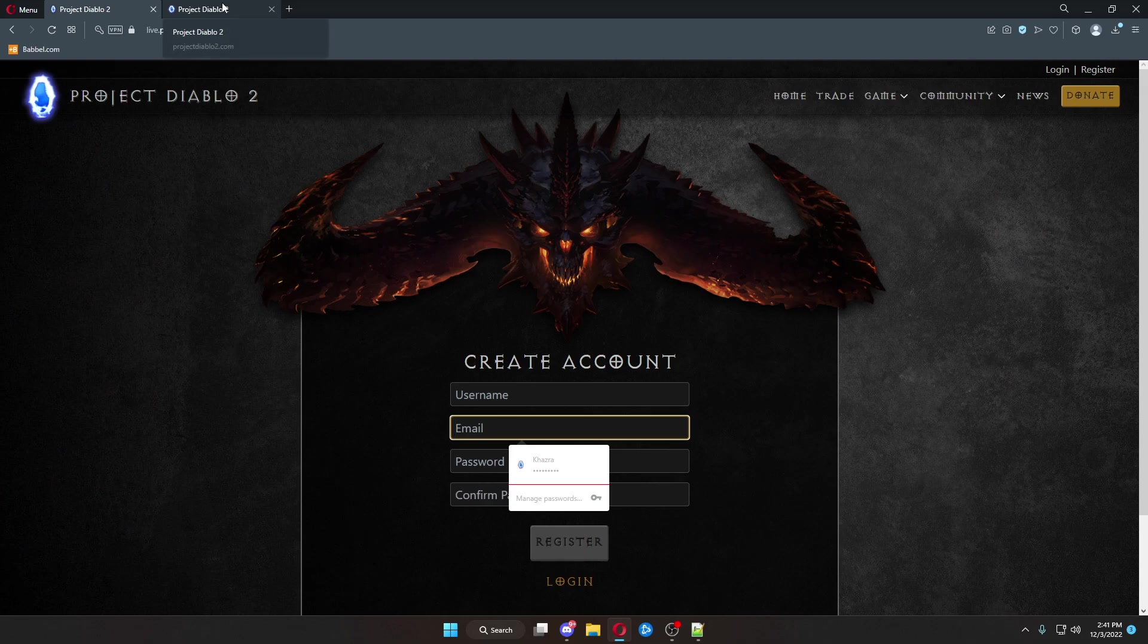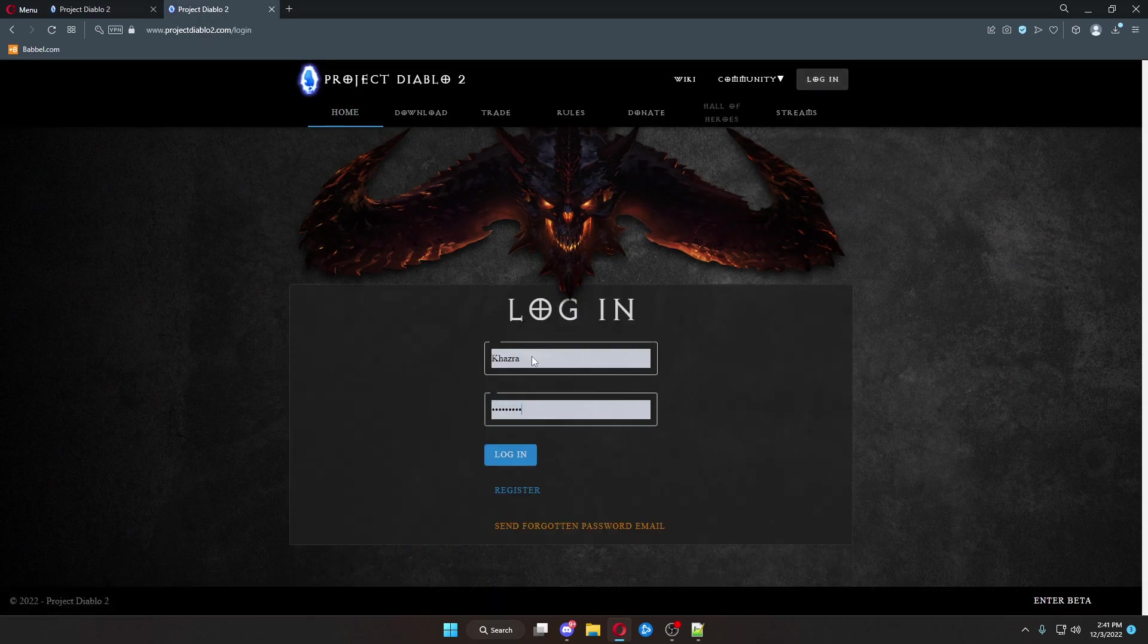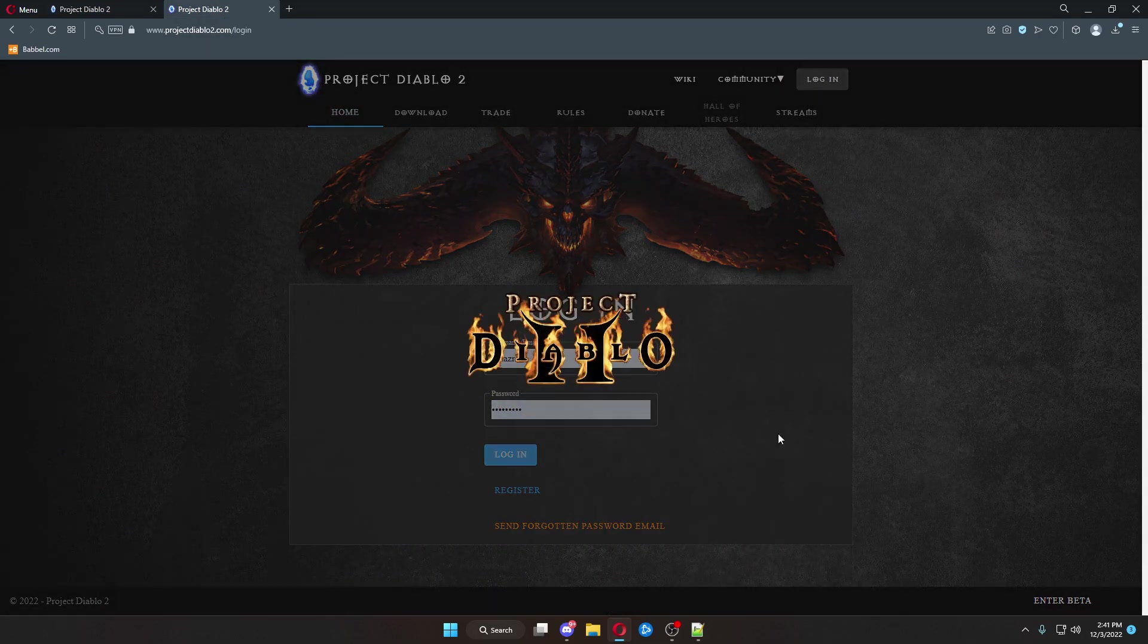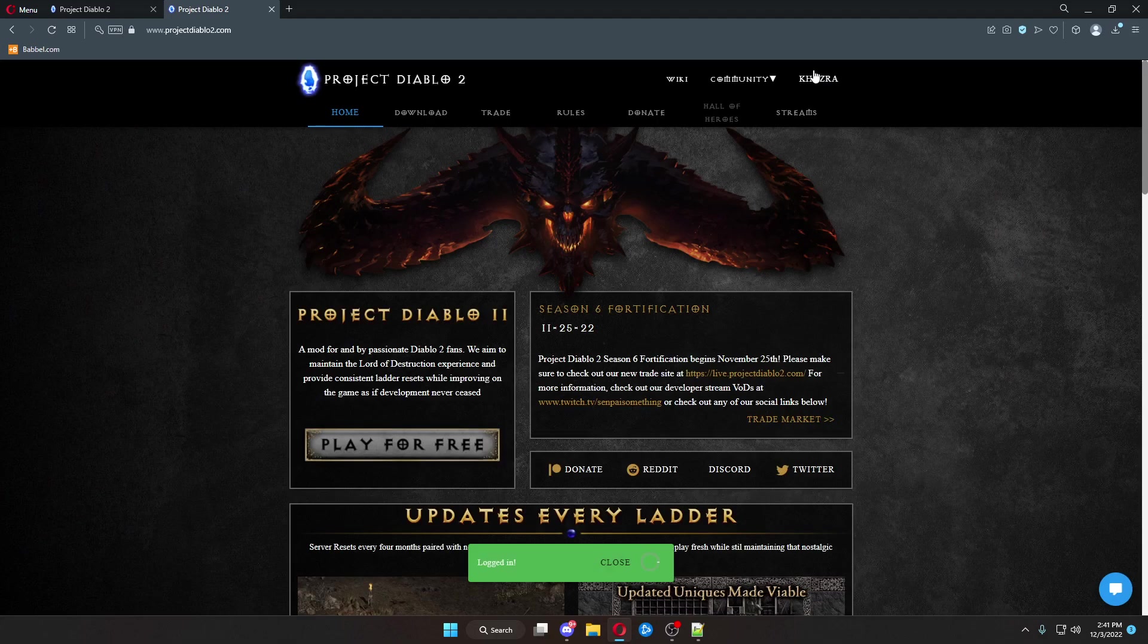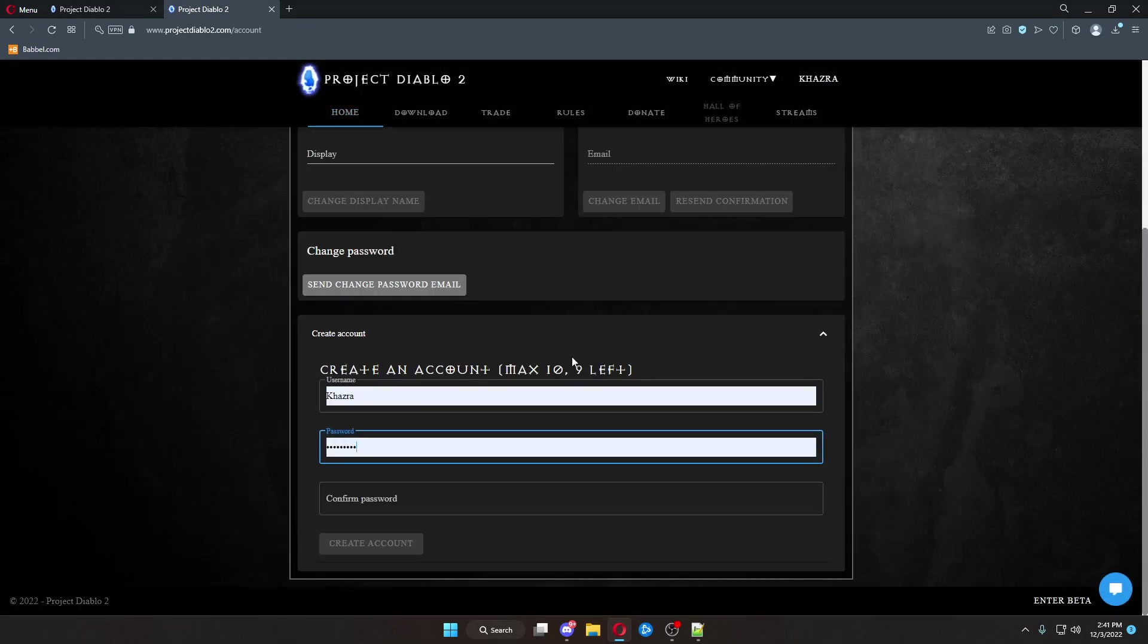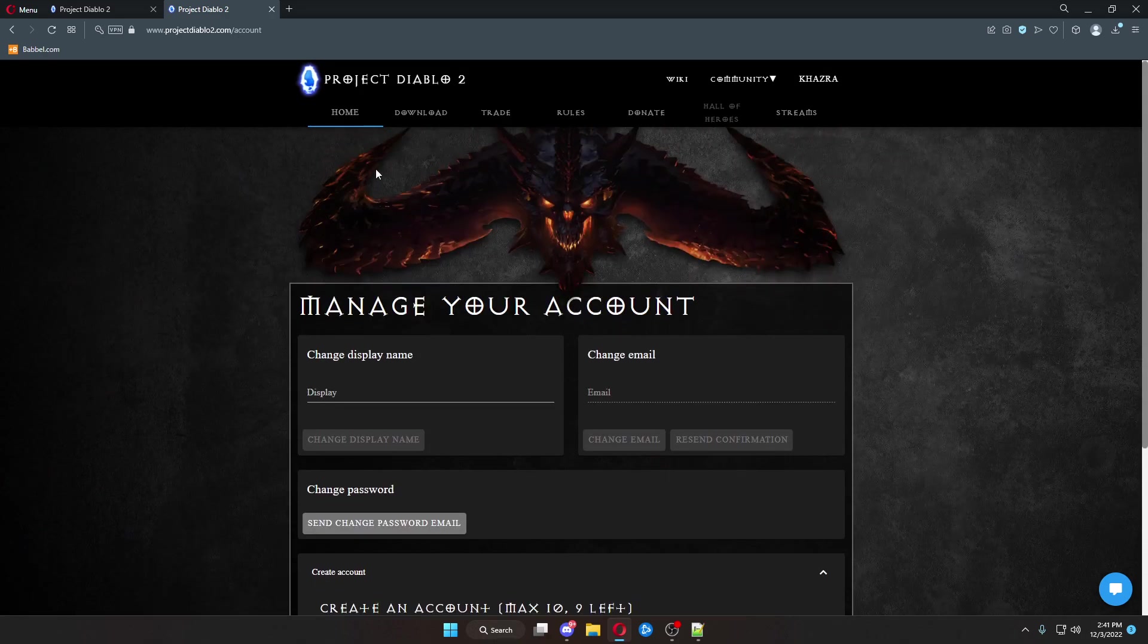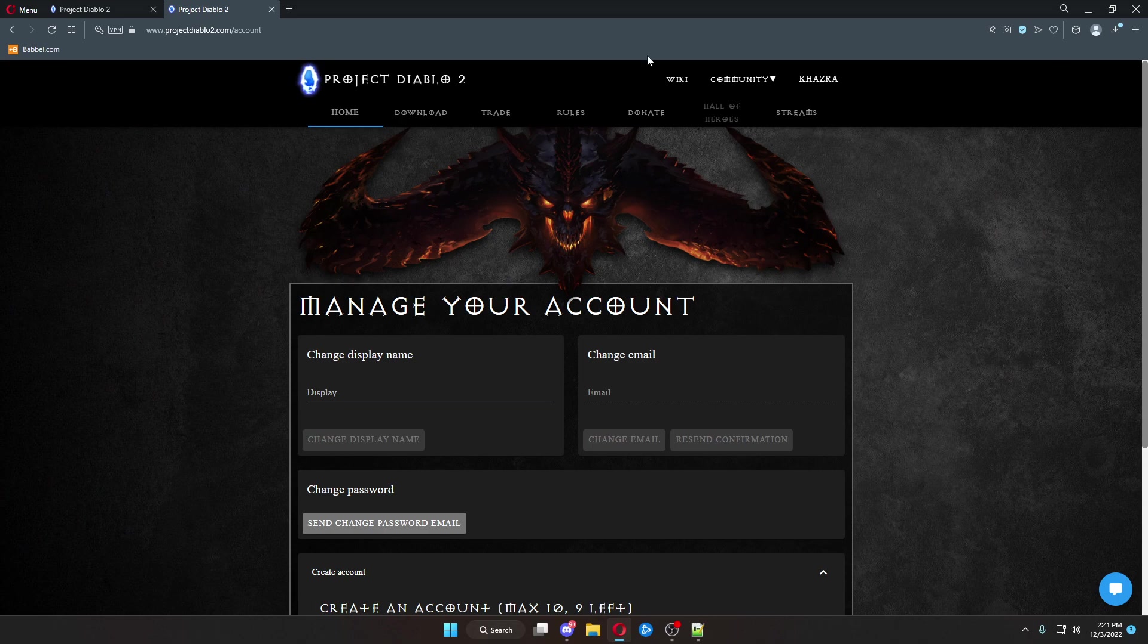If you don't know the email that you used to originally sign up for Project Diablo 2, you can come over here to the old website, log in, go up into your account, and click send change password email right here. This will send an email to the account that is associated with your original PD2 website.